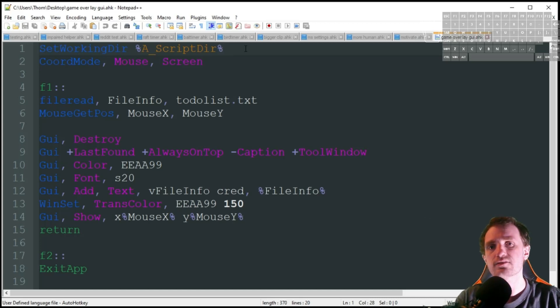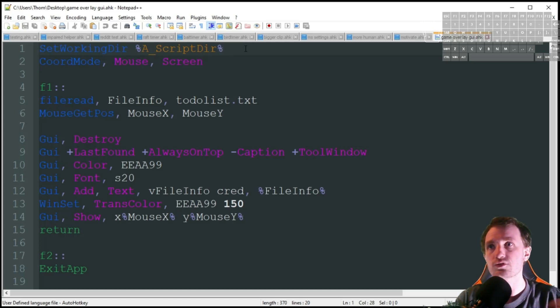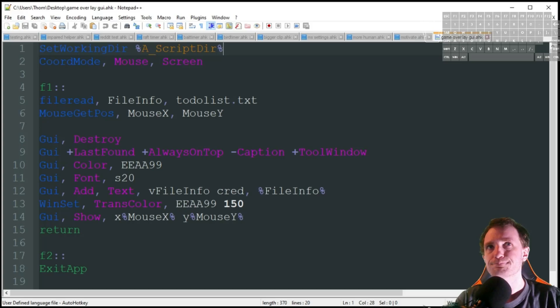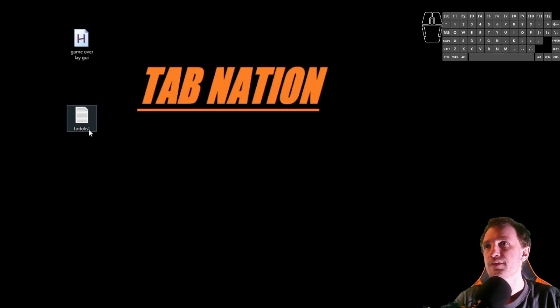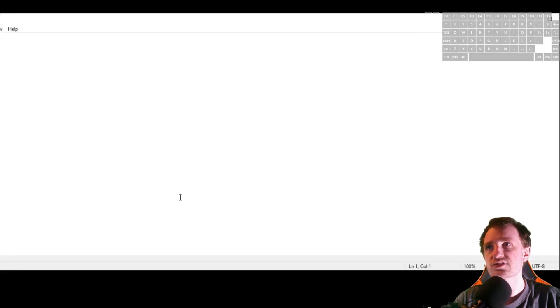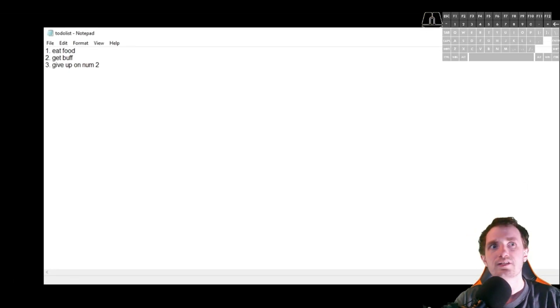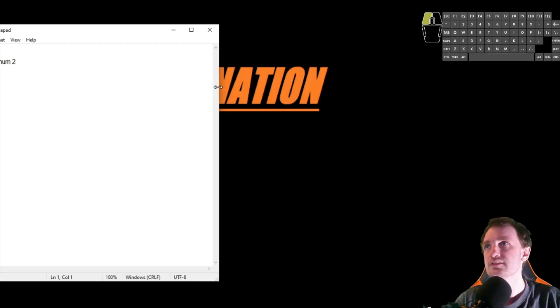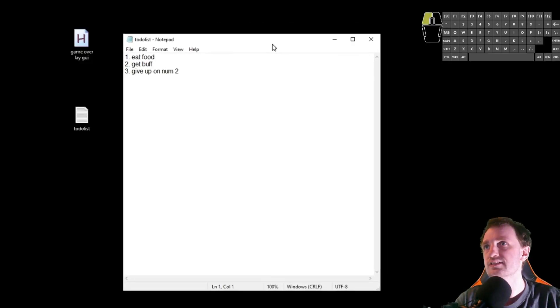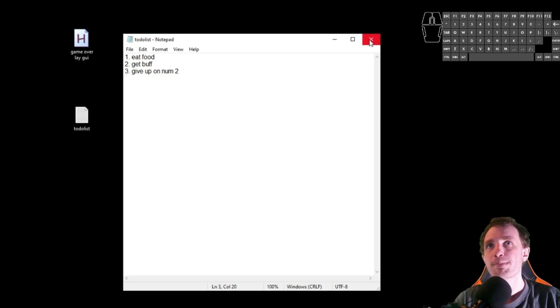This just means that anytime I call upon a file like an INI file or in this case a text file, it's going to find it wherever the script that I ran was located, which for here is just my desktop. It's just called to-do list, it's just a text file and I just got some basic information in there, a little to-do list. Three little things, you can add as much as you want.